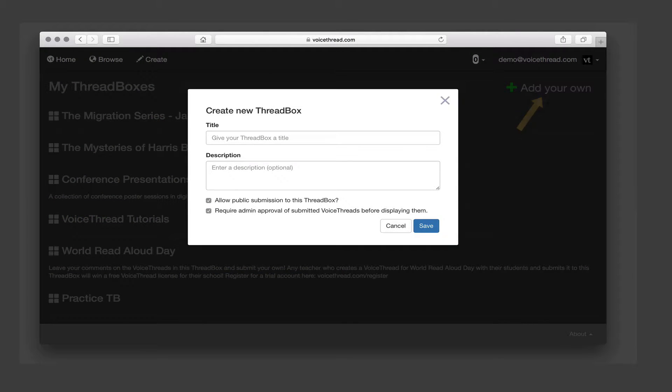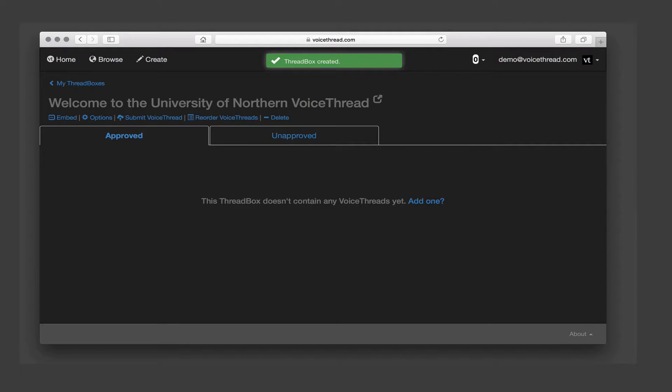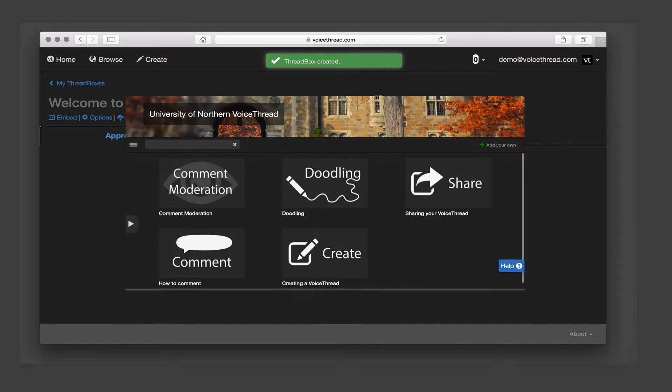Give it a title and a description if you like, and then click Save. Now there are two main things you need to do.